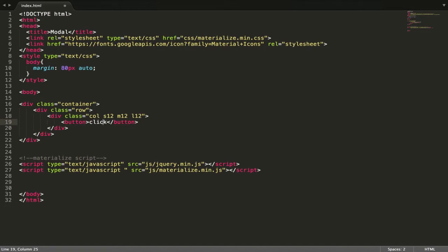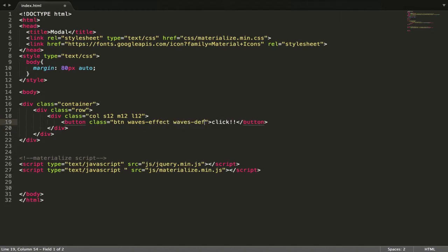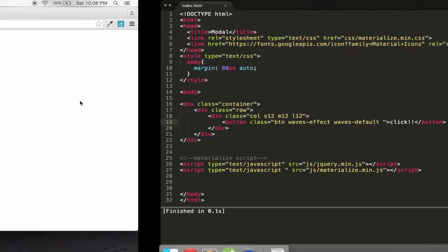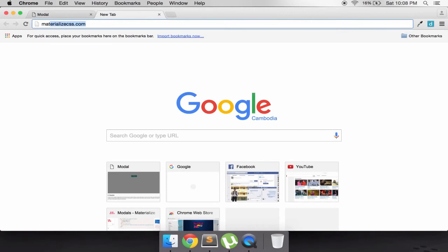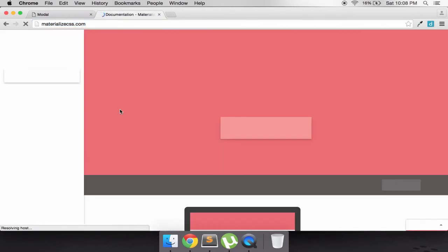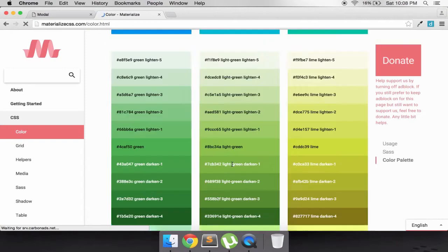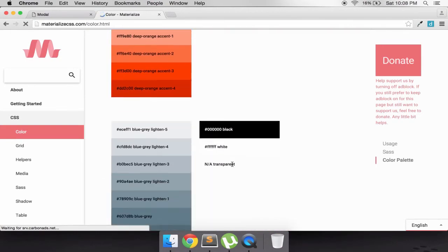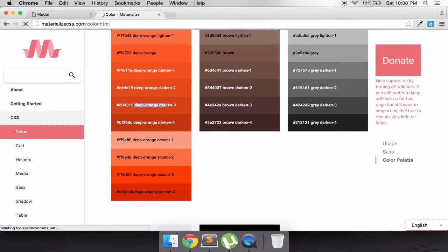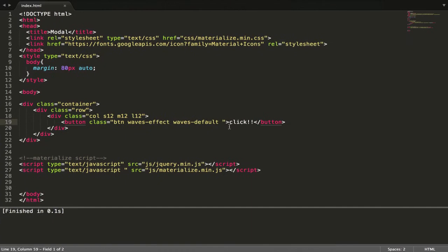Let's have one button called 'click' with class btn. Let's add a beautiful color. Go to materialize.js, go to Color, and choose your favorite color. Let's grab deep orange dark 3 and paste it. Now let's center our button.